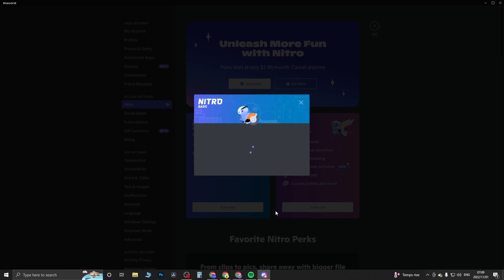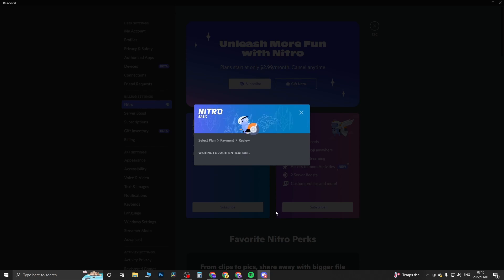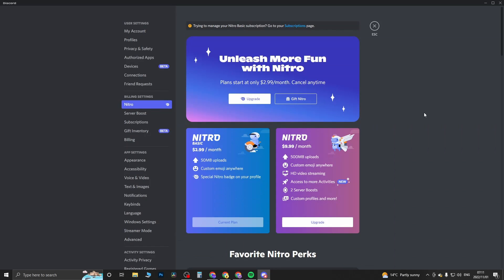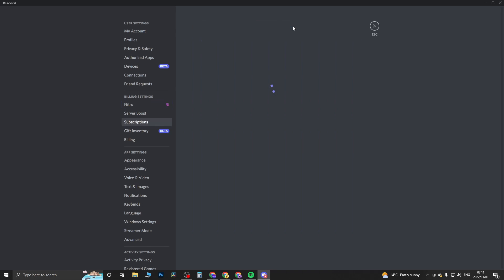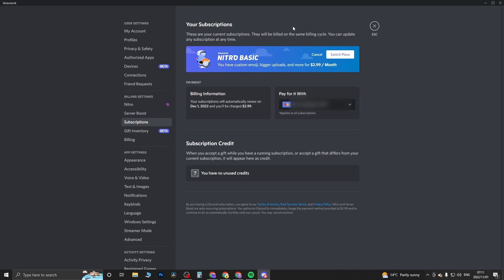Once the payment has gone through you can come back to this page and now you'll have the option here which is manage your subscription. If I click on that you can see that it went through successfully and it says your subscription will automatically renew on December 1st 2022 and you'll be charged $2.99.